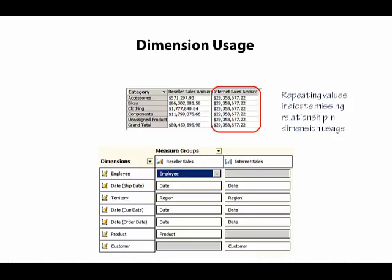That is, Analysis Services understands how to aggregate values for measures within a measure group for any attribute of that dimension. If all we see is a gray box, however, there is no relationship defined. So here we see that product and Internet Sales do not have a relationship.